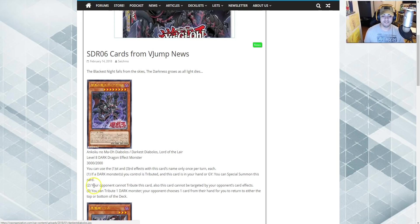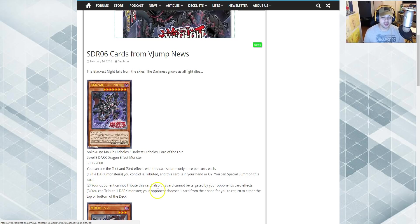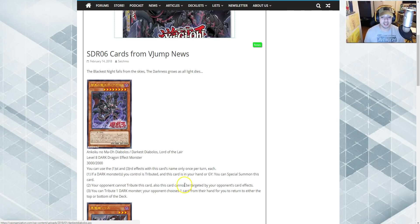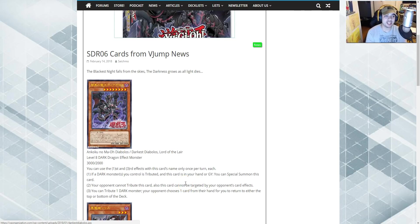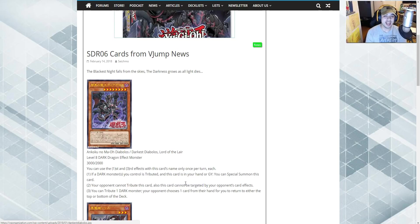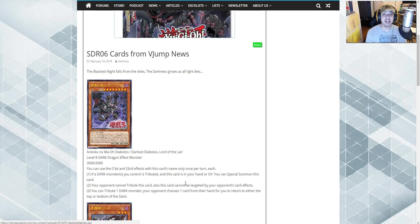And its second effect. Your opponent cannot tribute this card. Also, this card cannot be targeted by opponent's card effects. So basically, your opponent cannot Kaiju this. Your opponent cannot Lava Golem this. Your opponent can't tribute this monster in any way to perform. This card does not care about your feelings. It's cold-hearted.